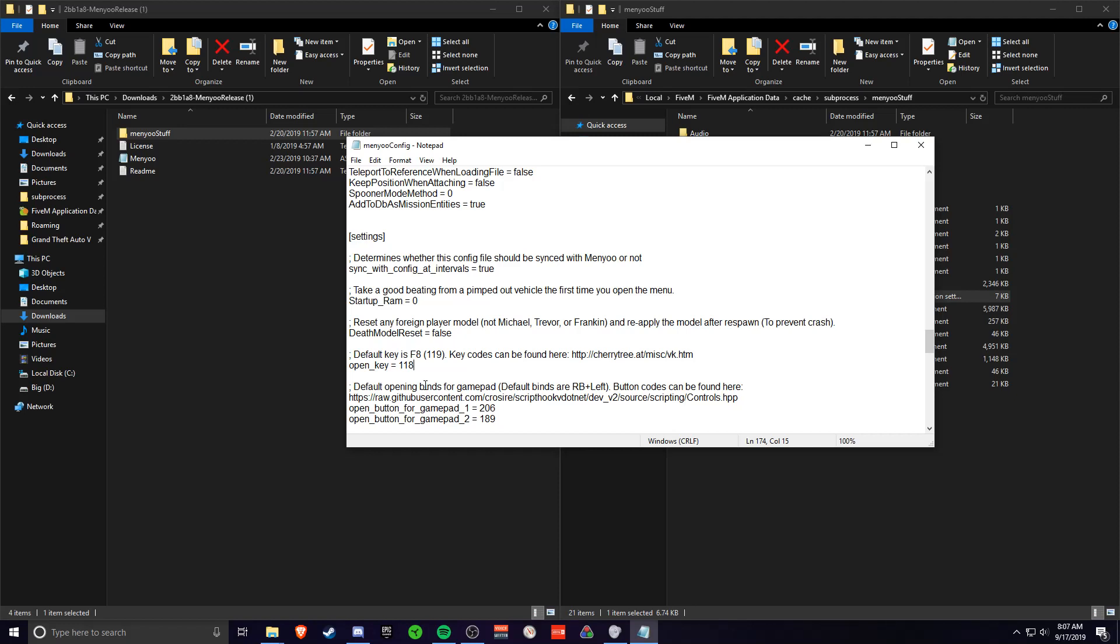Because if you click F8, it'll bring up the thing in 5M where you won't be able to use Menio without having to close it. It's just a giant mess.